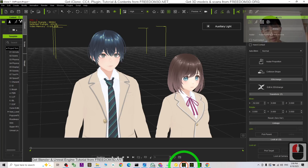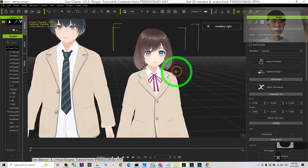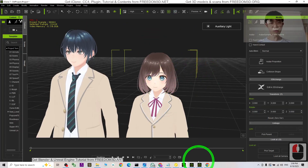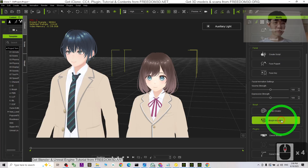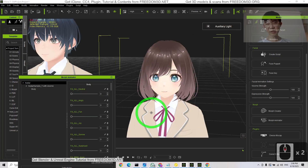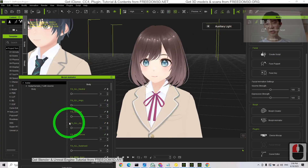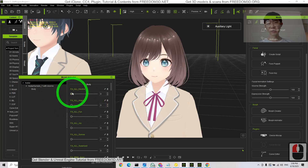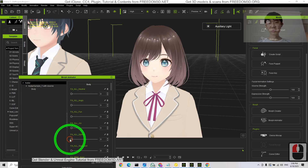Let's have a look — I will test it for you. For the facial expressions, go to the Morph Animator, same for iClone 7 and iClone 8. You can adjust all the facial expressions there: angry, fun, joy, and sorrow.